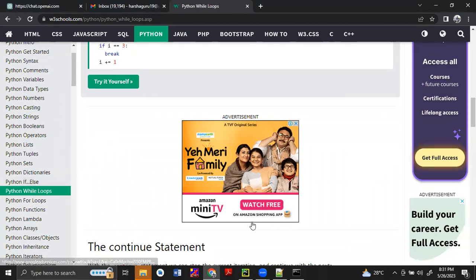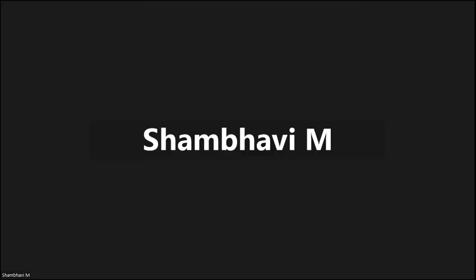Any doubts in this? No, sir. Okay, we will connect on Monday. I will share the assignment. Okay, thank you. Bye.